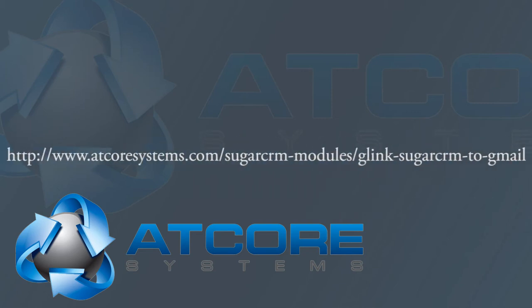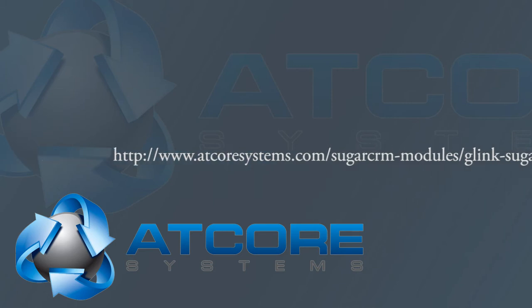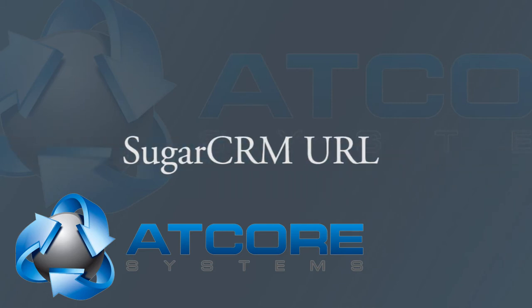If you need to purchase the extension then head to the AtCore systems site and complete a transaction. You will need your SugarCRM URL. Secure URLs are supported. Once you have this information we can proceed.